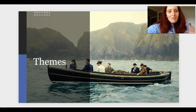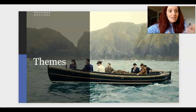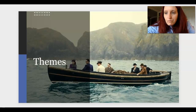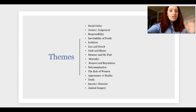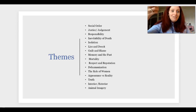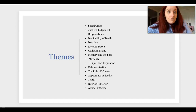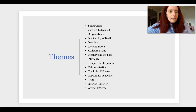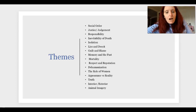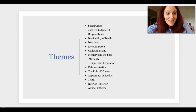Speaking of themes, I want to talk about things to keep an eye on as we read. Social order is important, as are justice, judgment, and responsibility. The inevitability of death, isolation — both physically and emotionally — lies and deceit, guilt and blame, memory and the past, mortality, and morality. Respect and reputation and dehumanization are also big ones.